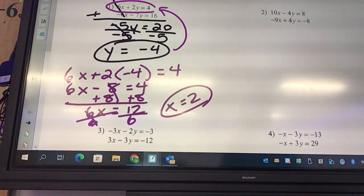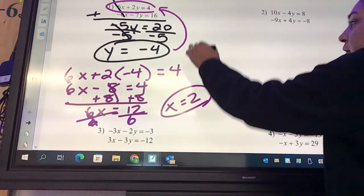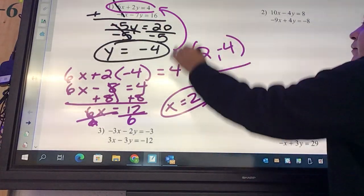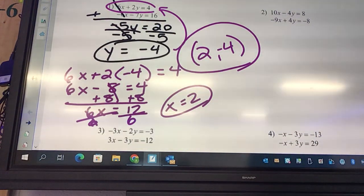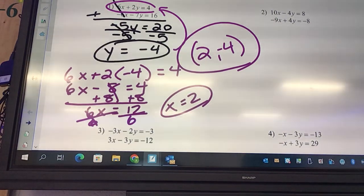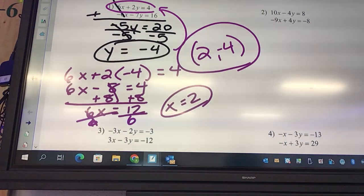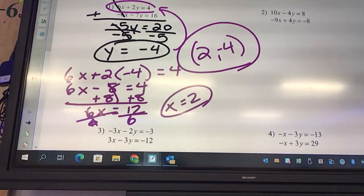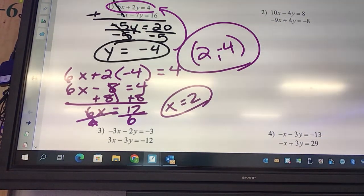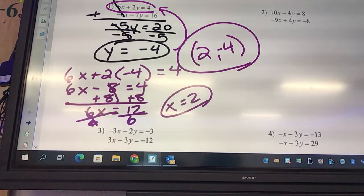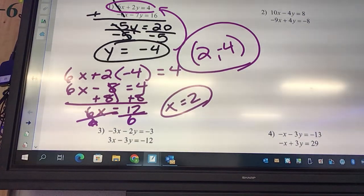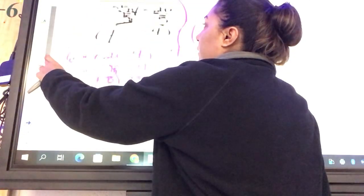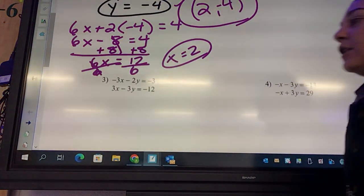What is my solution? 2 comma negative 4. Some people prefer elimination; some people prefer substitution — it's nothing crazy.